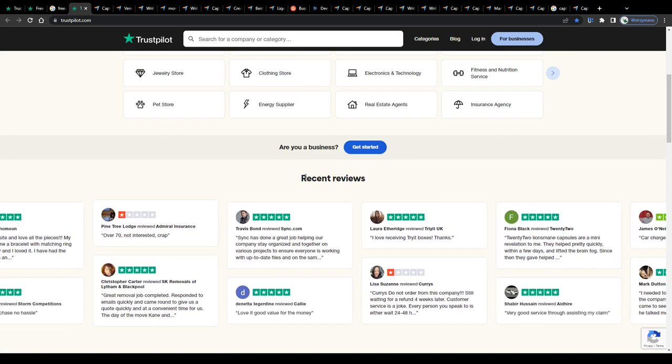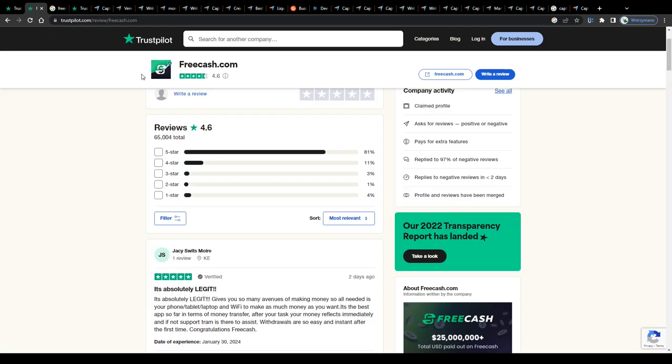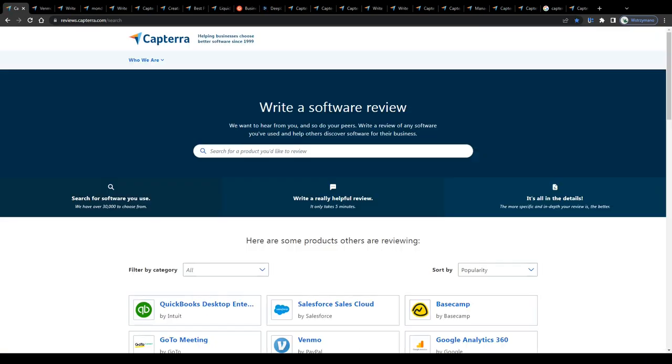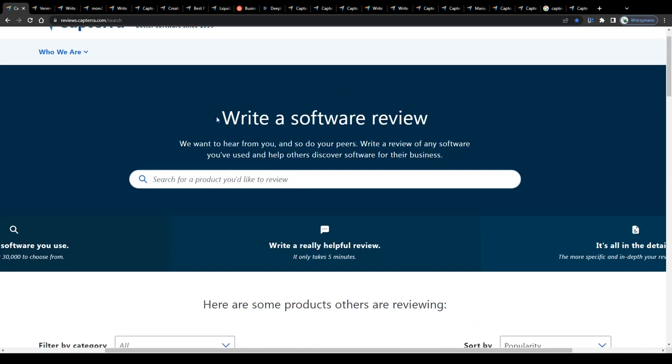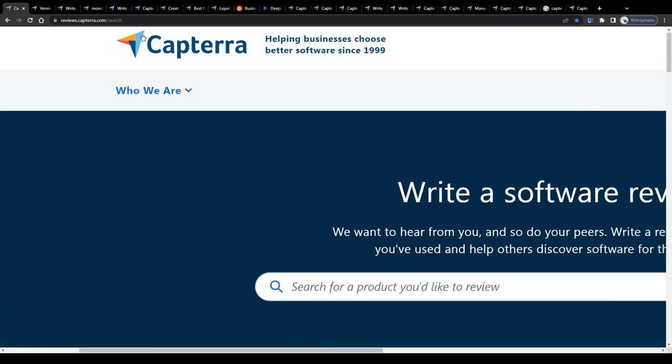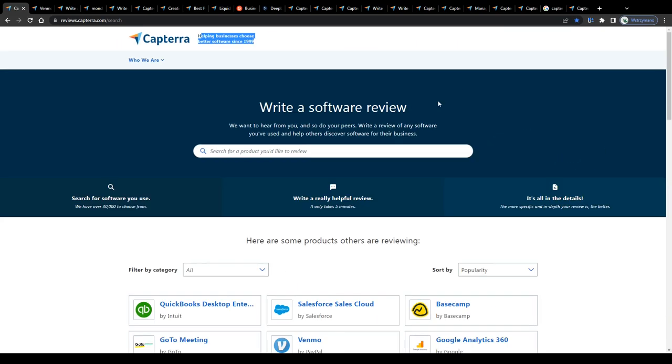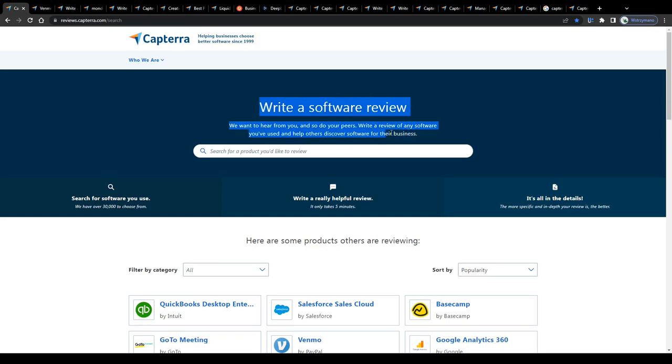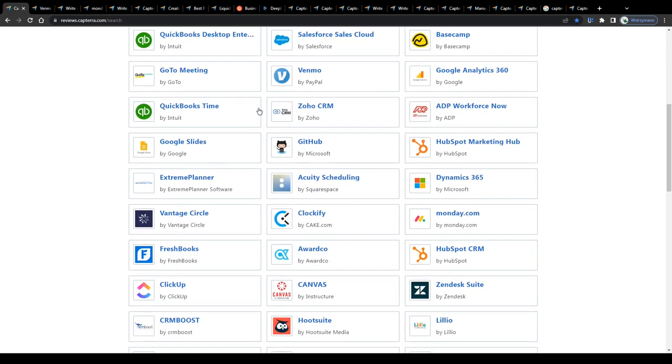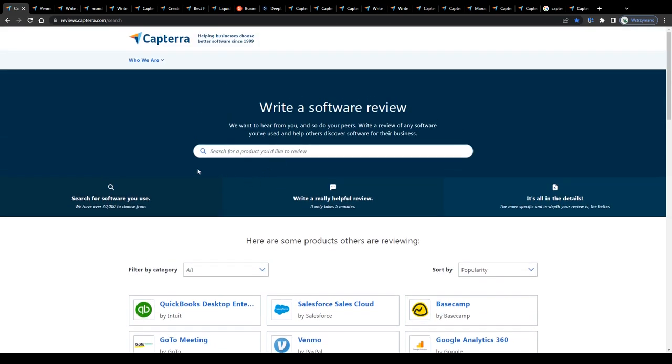Now guys, the question to ask here is, can you monetize product reviews you have published yourself online? Yes, you absolutely can, if you sign up on reviewing platforms that reward reviewers for that. One of these platforms is this one here, Capterra. Write a review of any software you have used and help others discover software for their business. So I'd argue that's exactly what we're looking for, right?